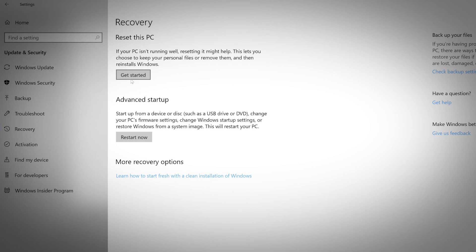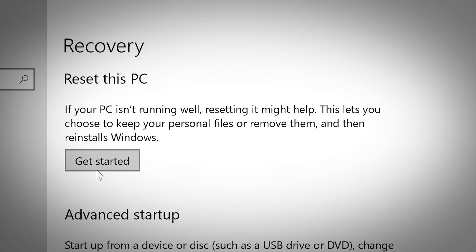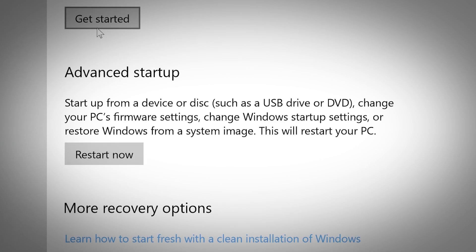If your PC isn't running well, use the Recovery tab to reset your computer. You can choose which files will remain on your computer, however, it's always good to do a backup of your system before any reset. This section also allows you to start from an external drive or USB drive.